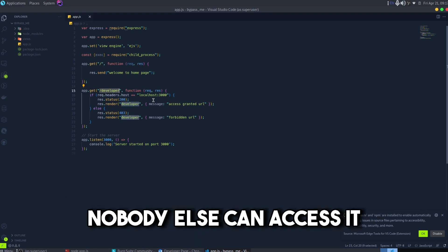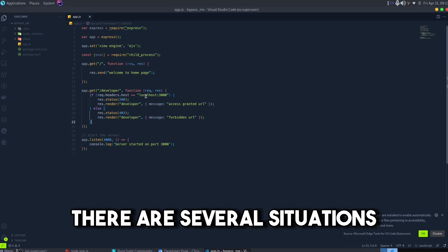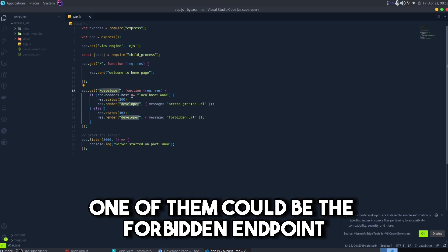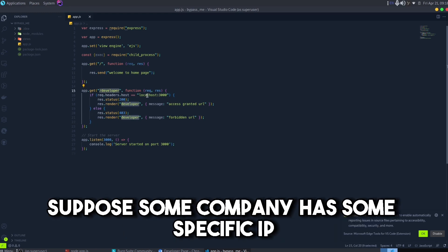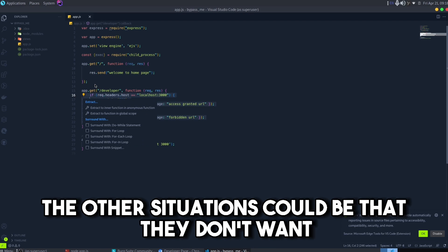In 403 Forbidden error there are several situations. One of them could be the forbidden endpoint. Suppose some company has some specific IP on which that endpoint can be accessed.